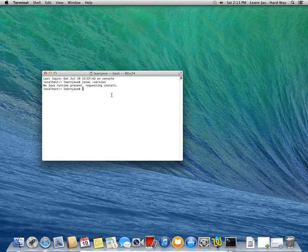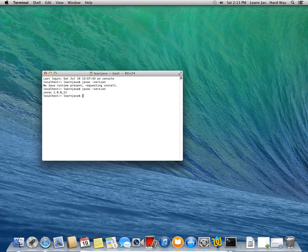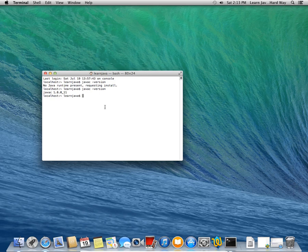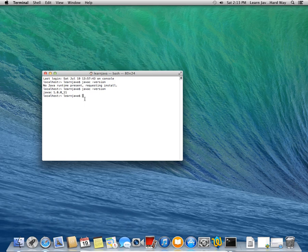So now when we return back to our terminal window, if we type in javac dash version again, you should see javac 1.8.0 underscore 11, or whichever version you installed. It doesn't really matter which version you have, as long as it's newer than 1.6. 1.6 is fine. 1.7 is fine. 1.8 is fine. And then anything after here is fine. All the code in my book will work on any of those versions of Java. So that's really good.